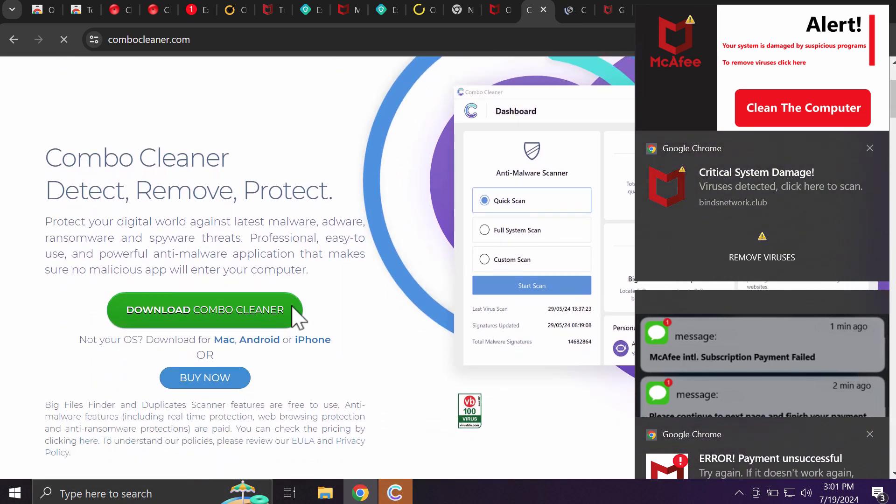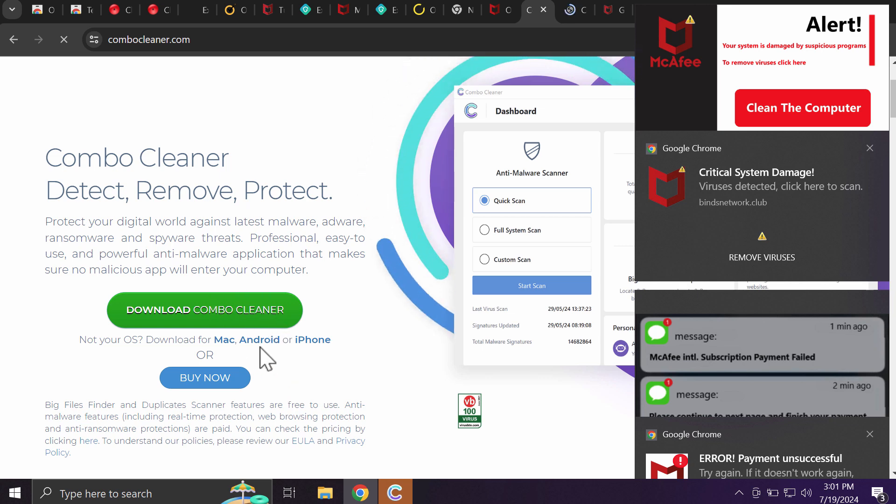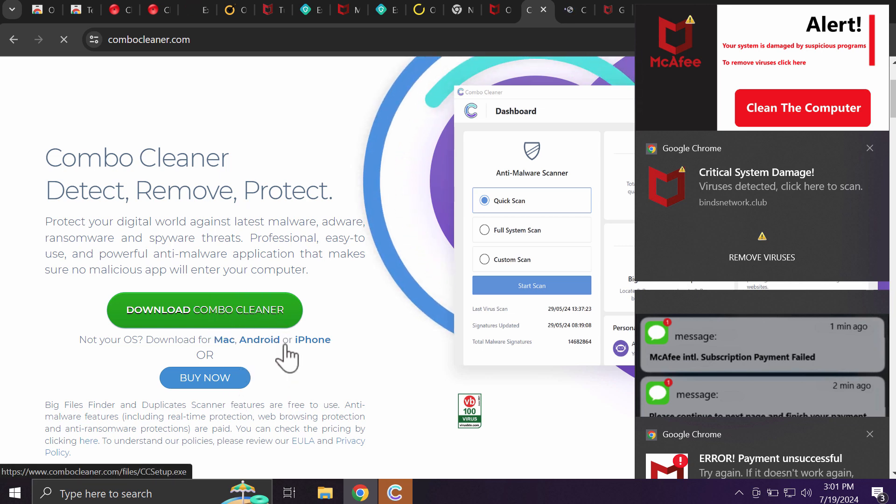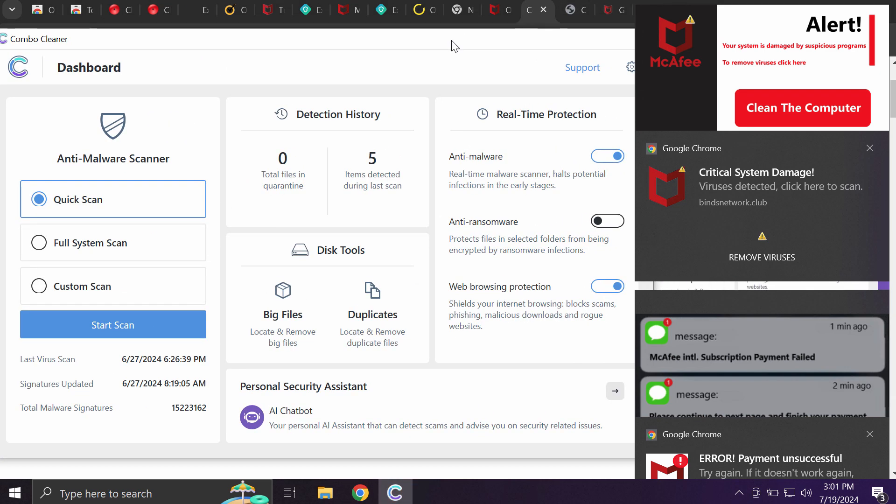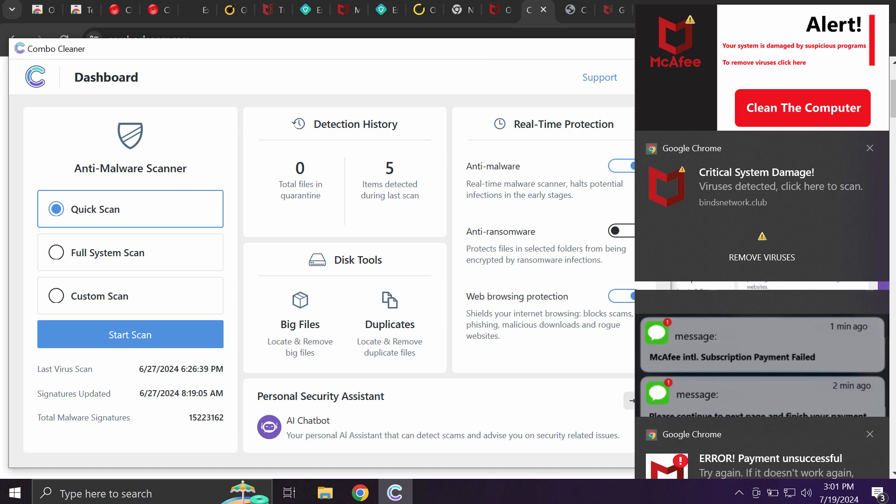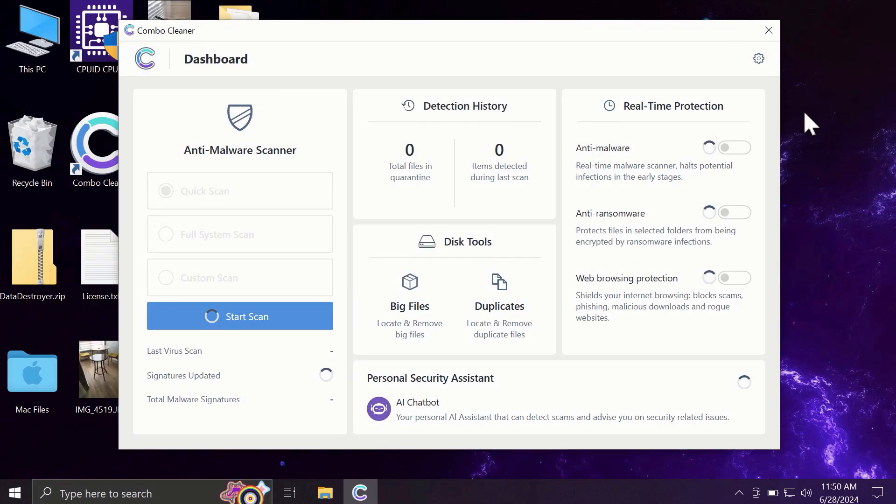Download the software - it is available for all popular operating systems. Install the program, and once successfully installed, start scanning your computer. Combo Cleaner will help you effectively identify and eliminate other threats that might still remain hidden on the system.